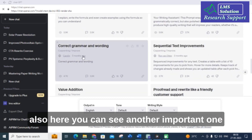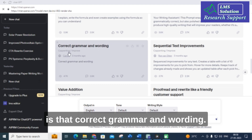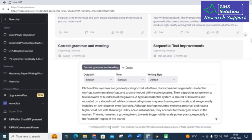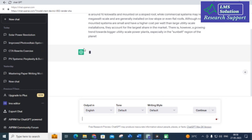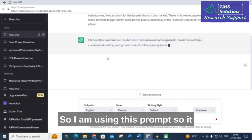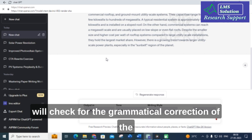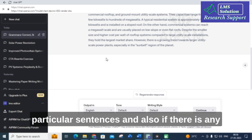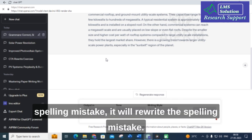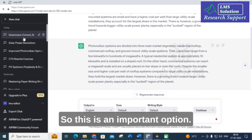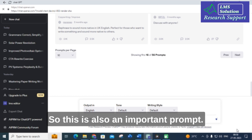Another important prompt is 'Correct grammar and wording.' This prompt checks for grammatical corrections in the sentences and also corrects any spelling mistakes. It rewrites and fixes spelling errors. This is an important and useful prompt.